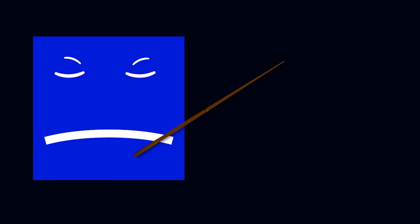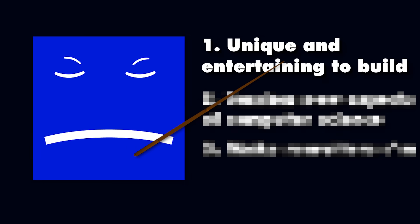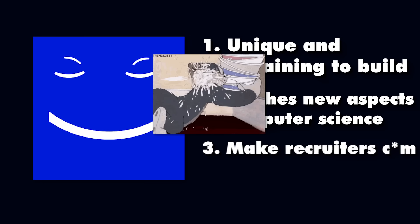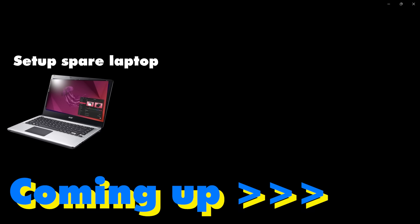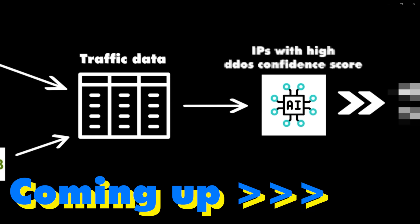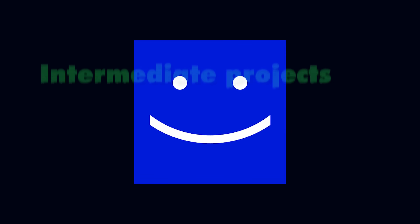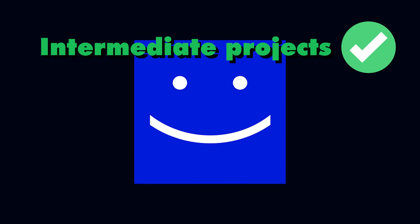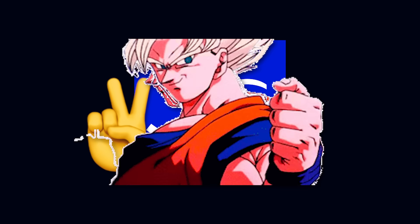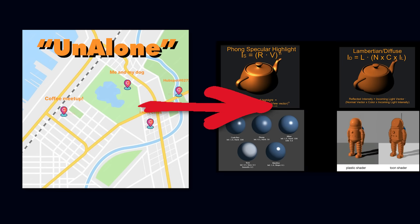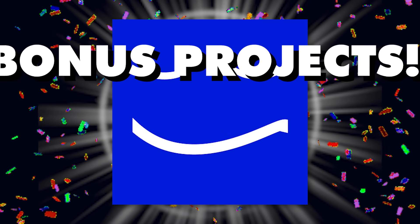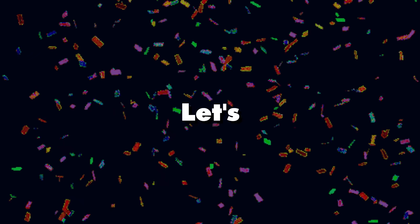So for this video I've set up three criteria points. A project must be unique and entertaining to build, teaches new aspects of computer science, and make recruiters come. I'll guide you through the exact roadmap and tools you need to build them. Although this video is for intermediate coders, beginners can totally hop in and realize their true potential. We go from easier to harder, and I've hidden some spicy bonus projects randomly along the way.